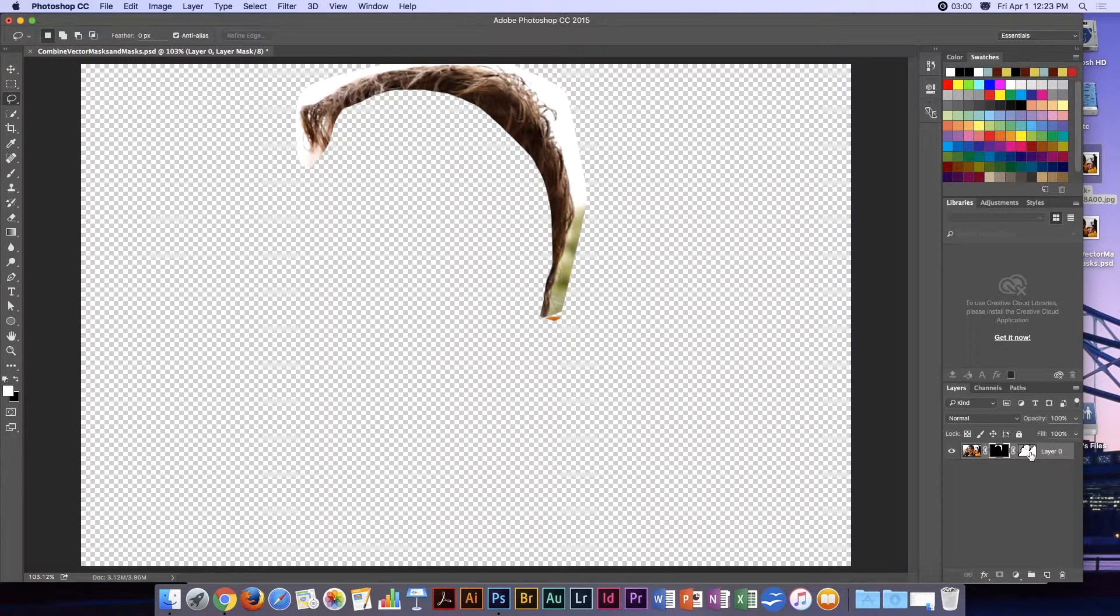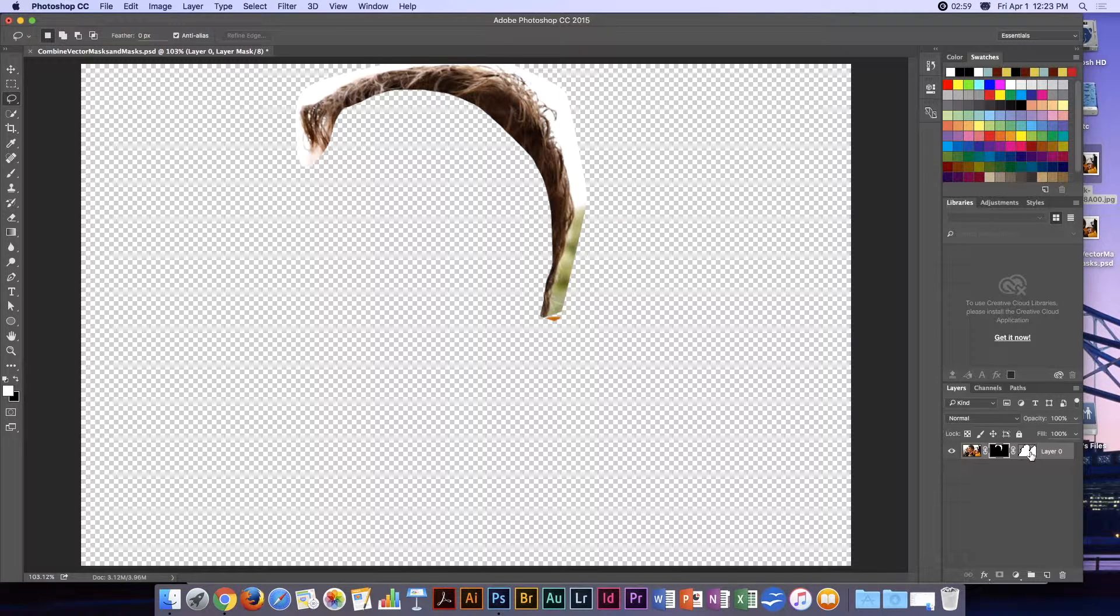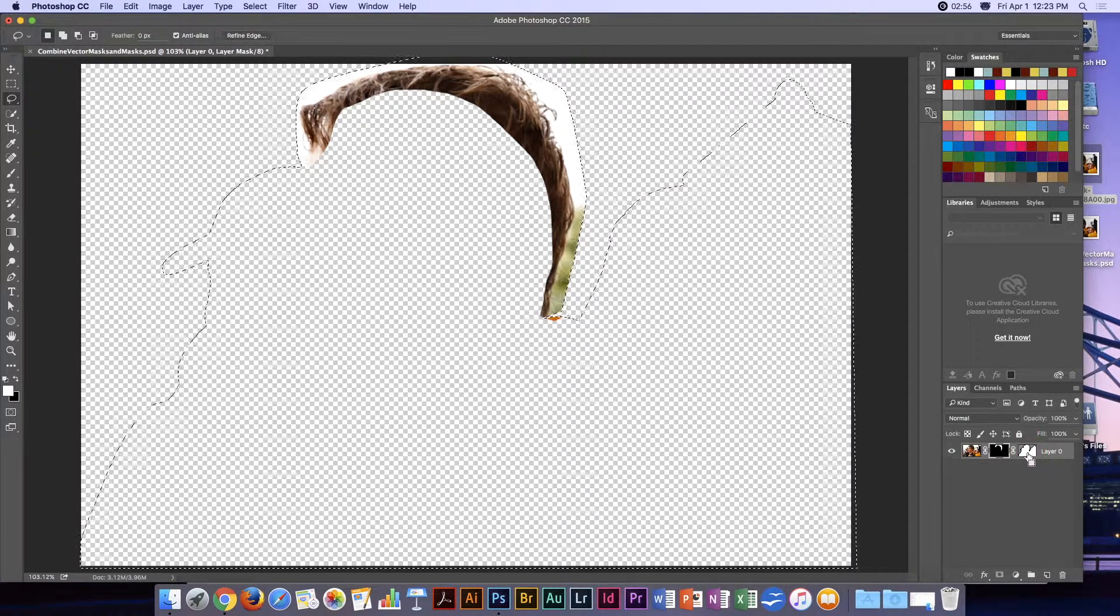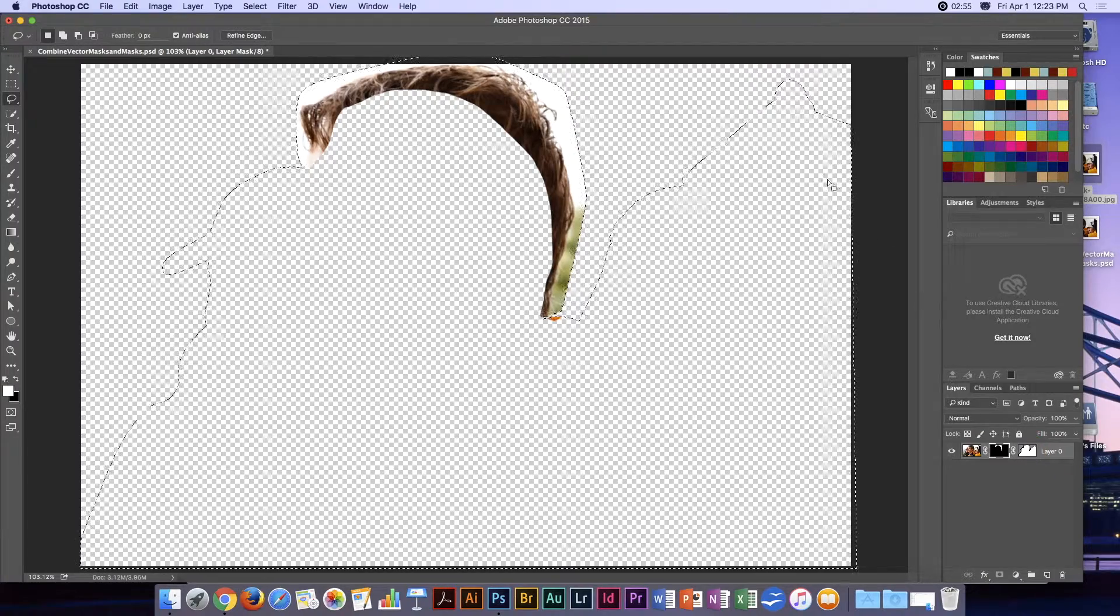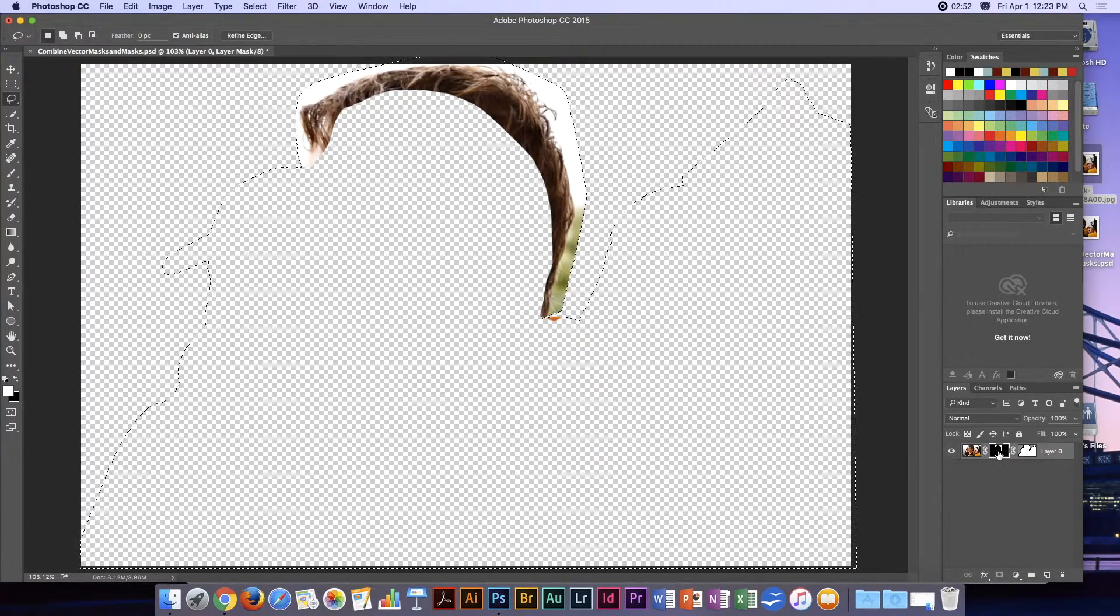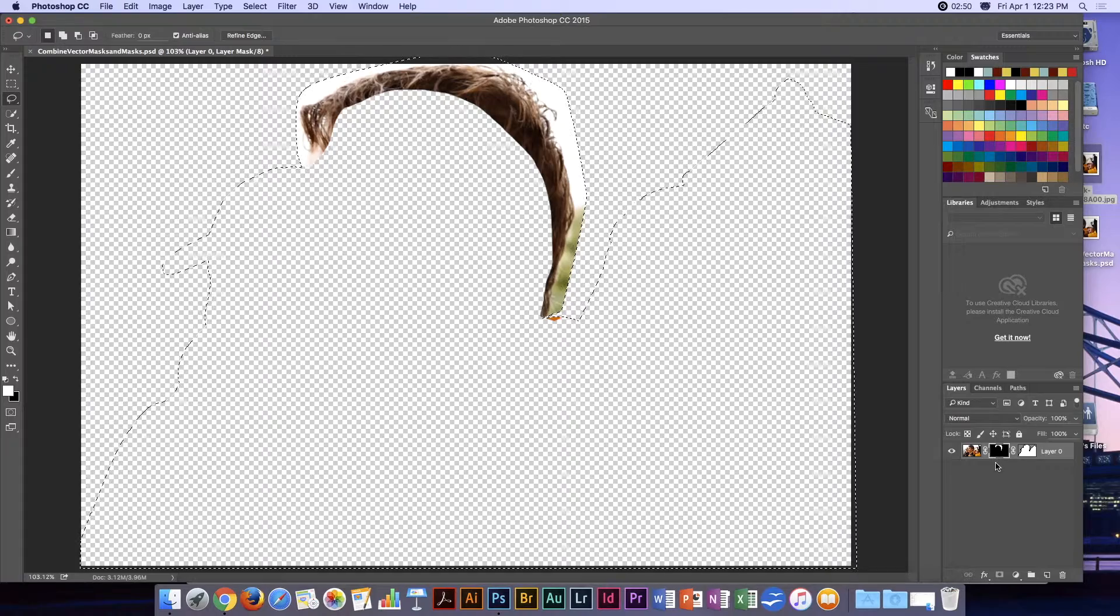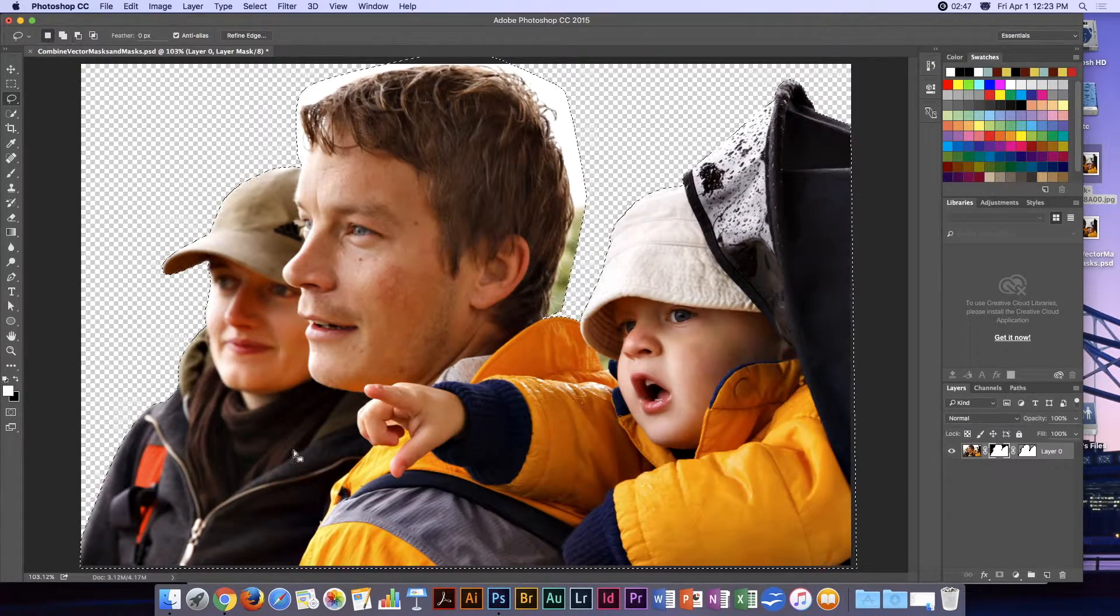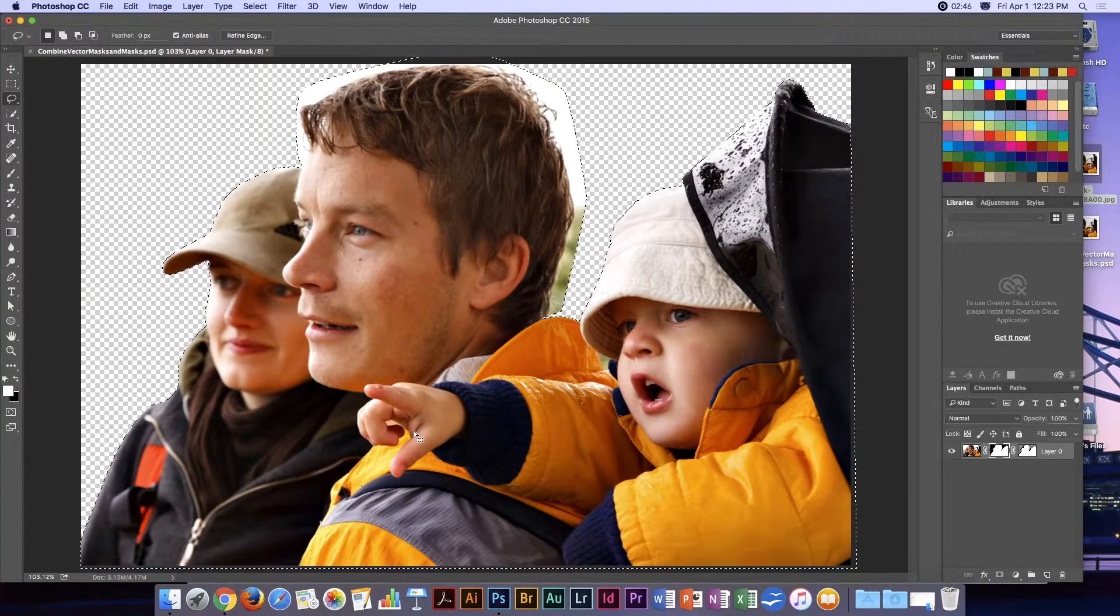Then I'm going to Command-click on my vector mask, which will select all of that. Making sure that this mask is selected, I'm going to fill that with white.